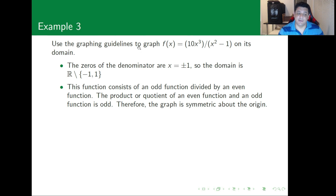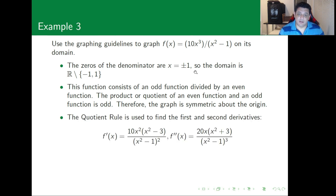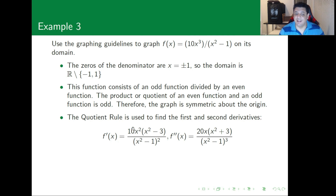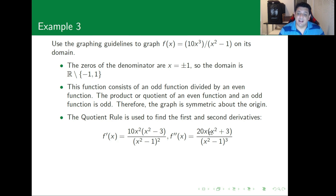Using the quotient rule we get the first and second derivatives. The first derivative is 10x²(x² - 3) divided by (x² - 1)², and the second derivative after a lot of factorization and simplification is 20x(x² + 3) divided by (x² - 1)³.